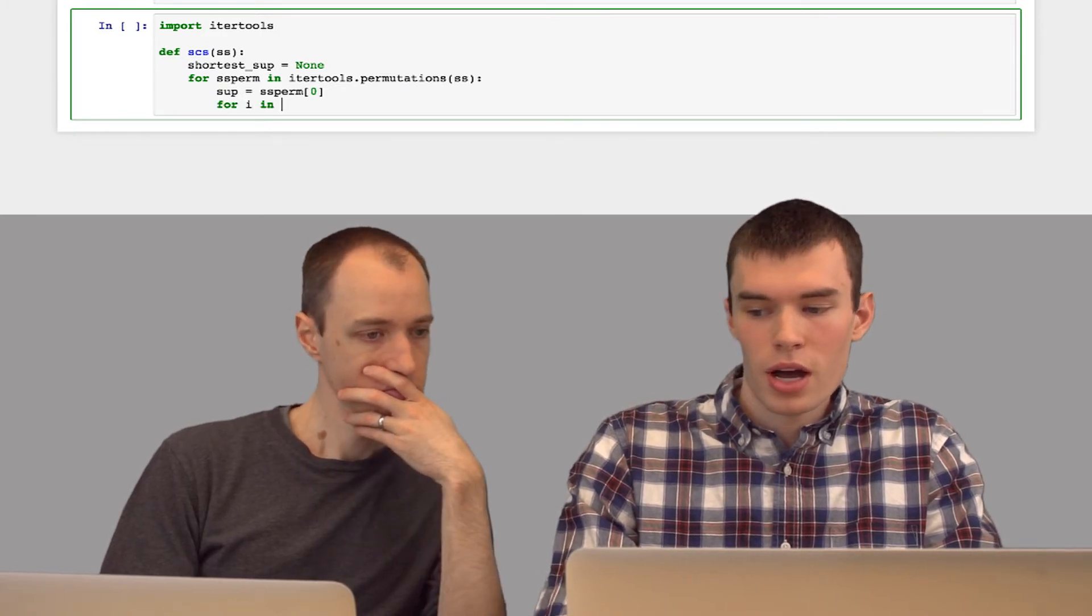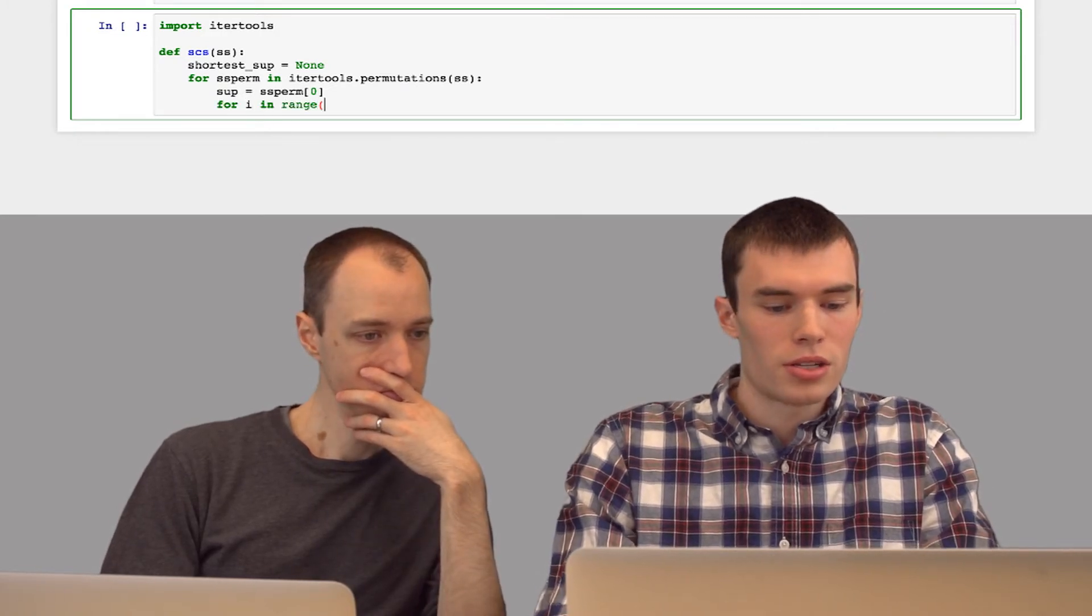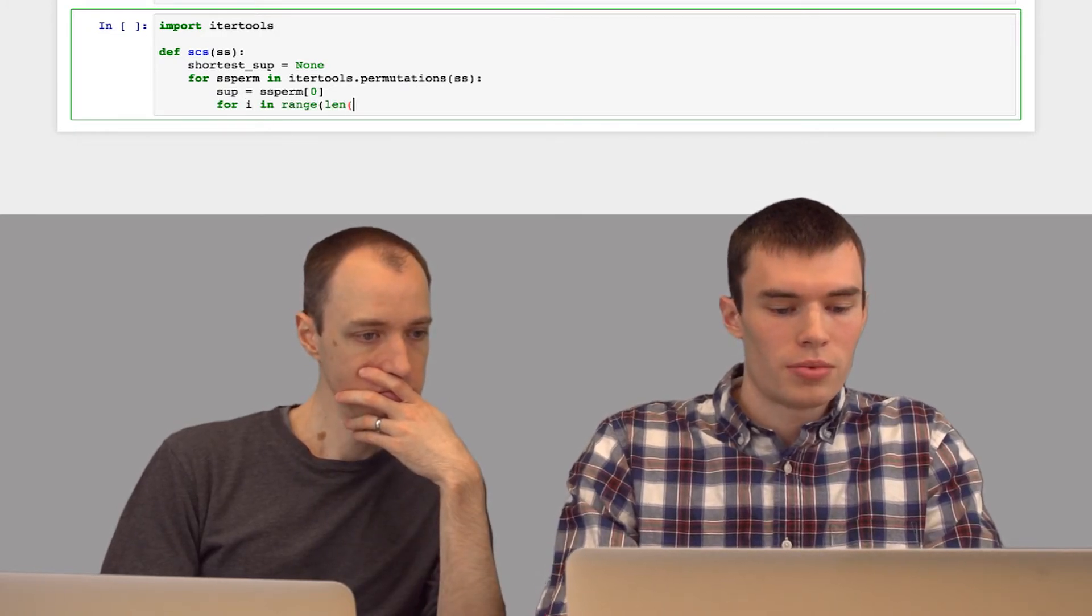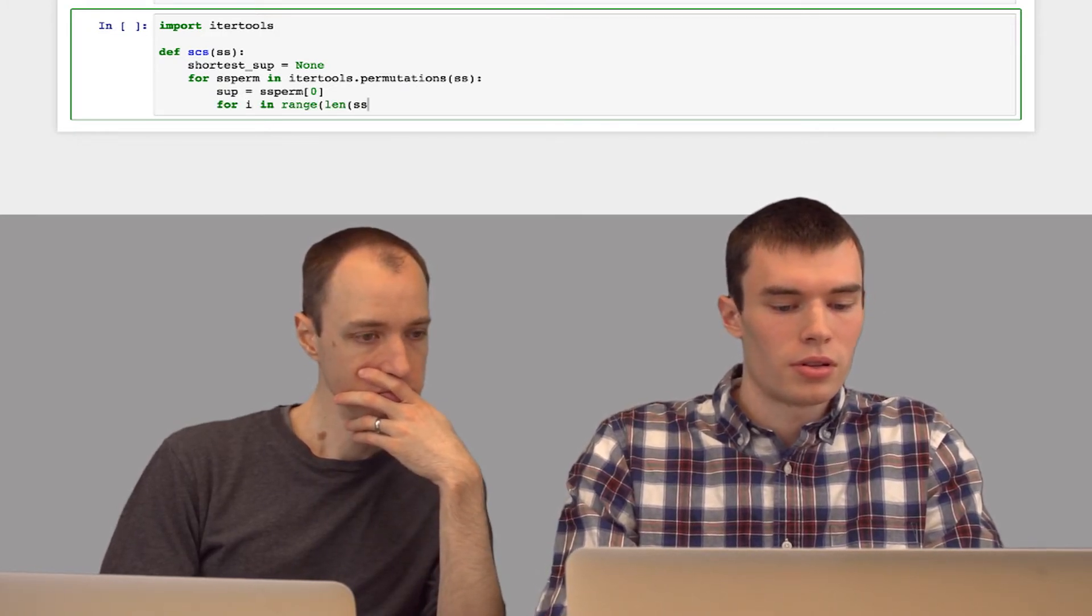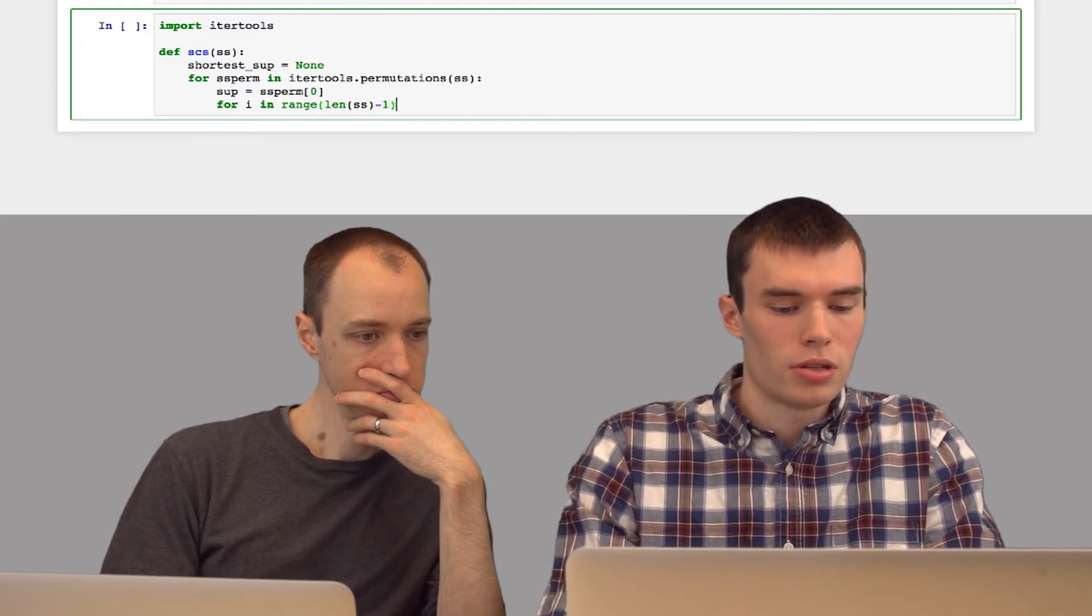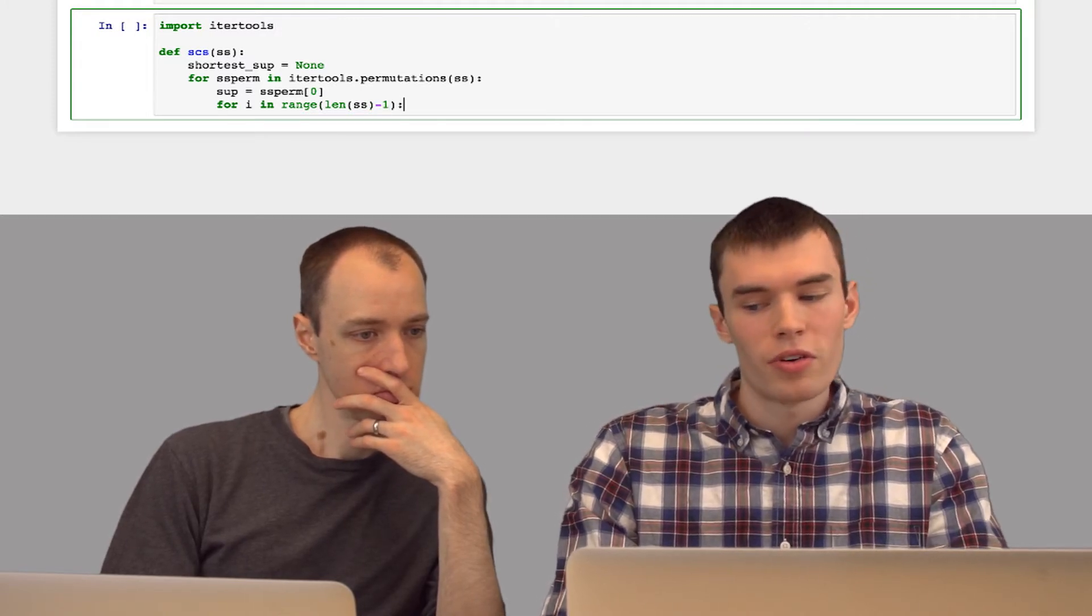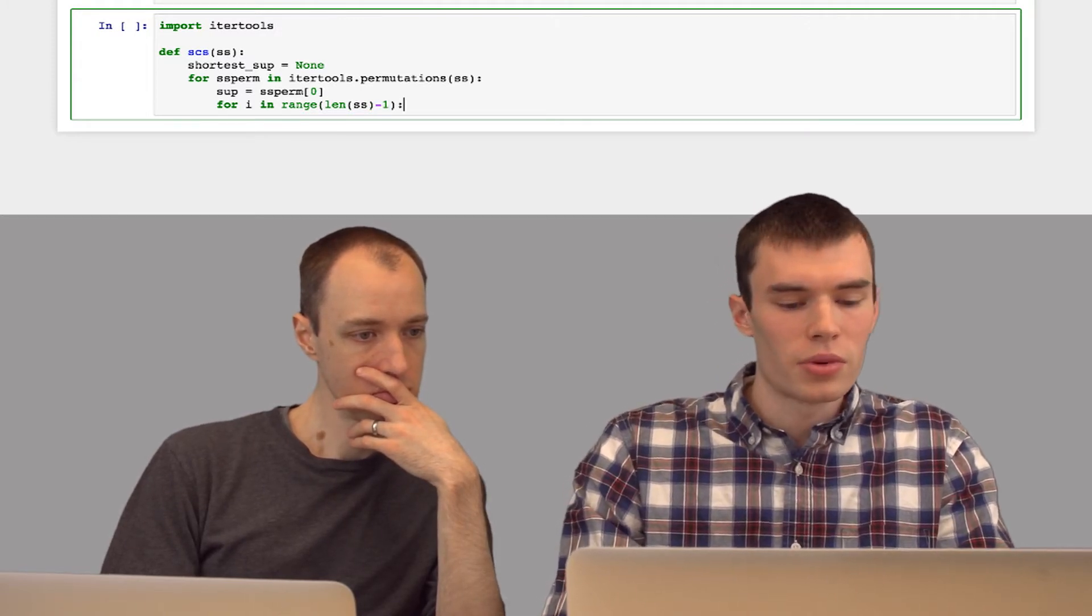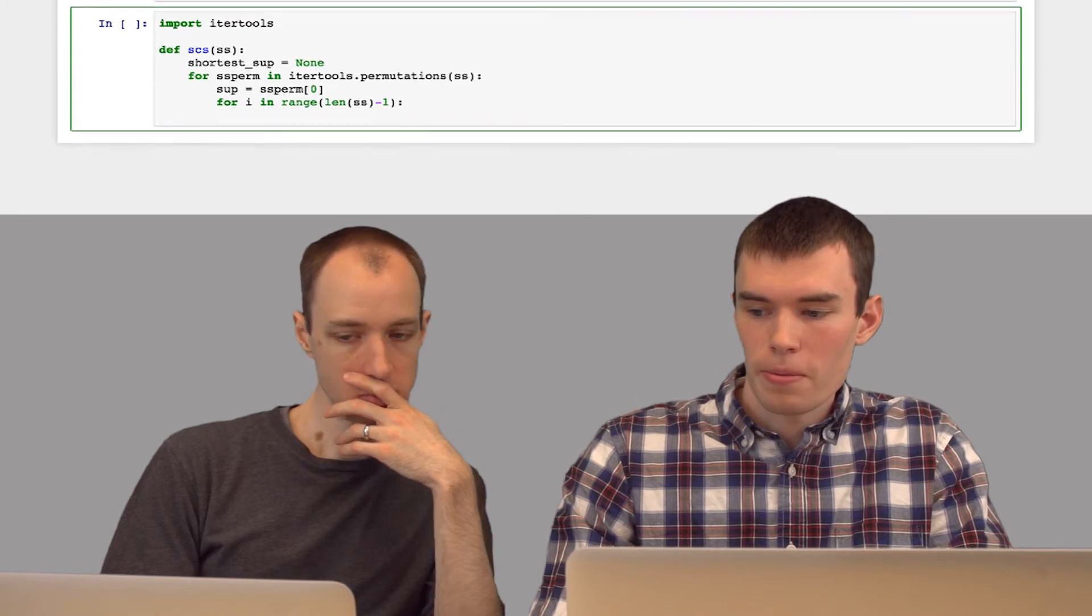So I'm going to say for i in range up to the number of strings minus 1. Since we've already had the first string, we can skip that one.